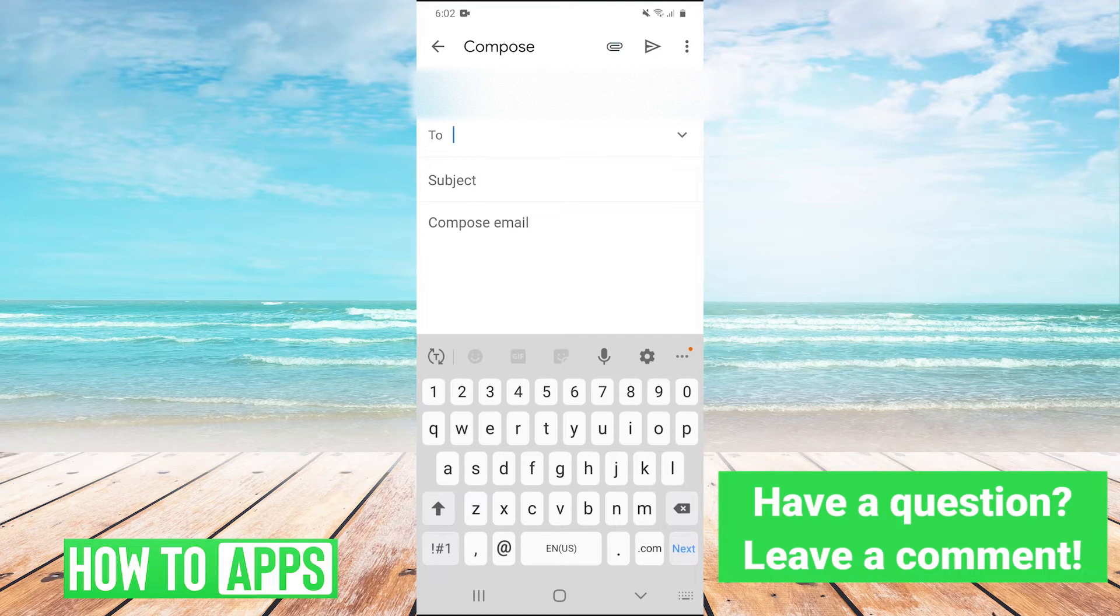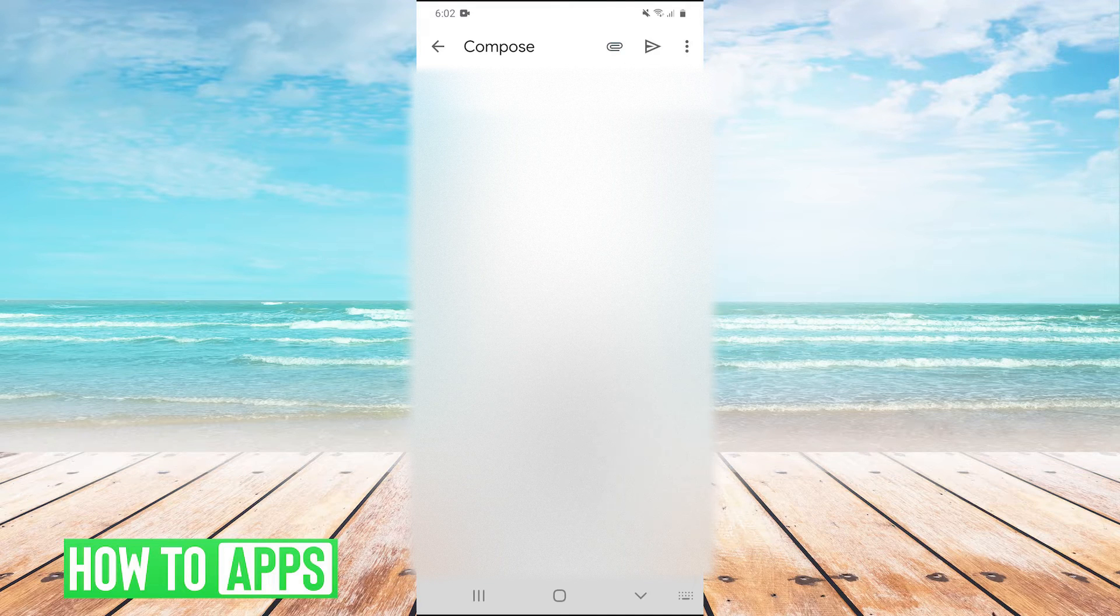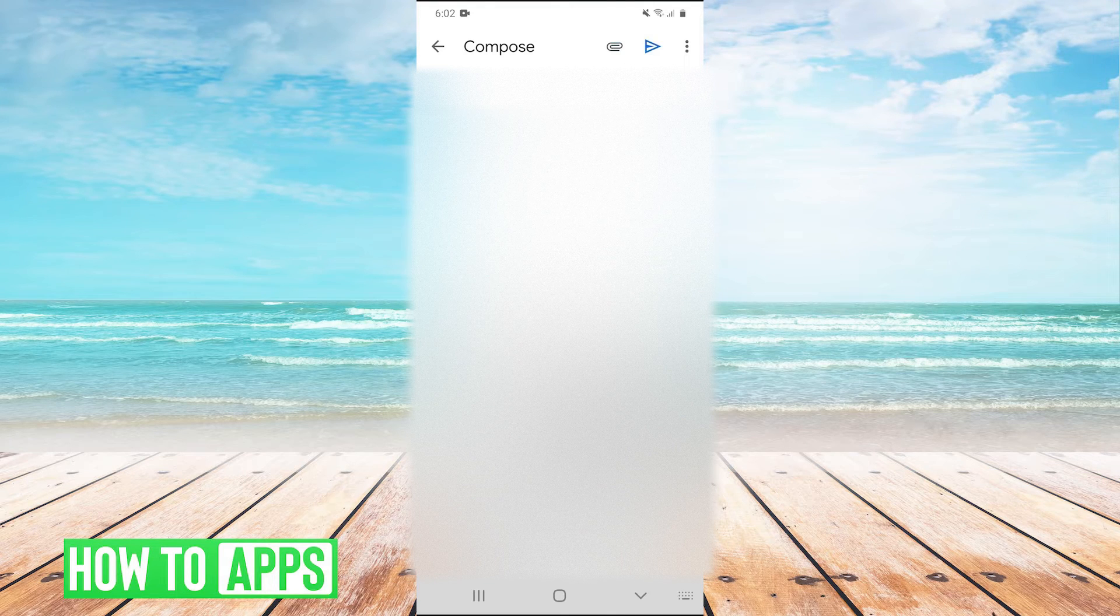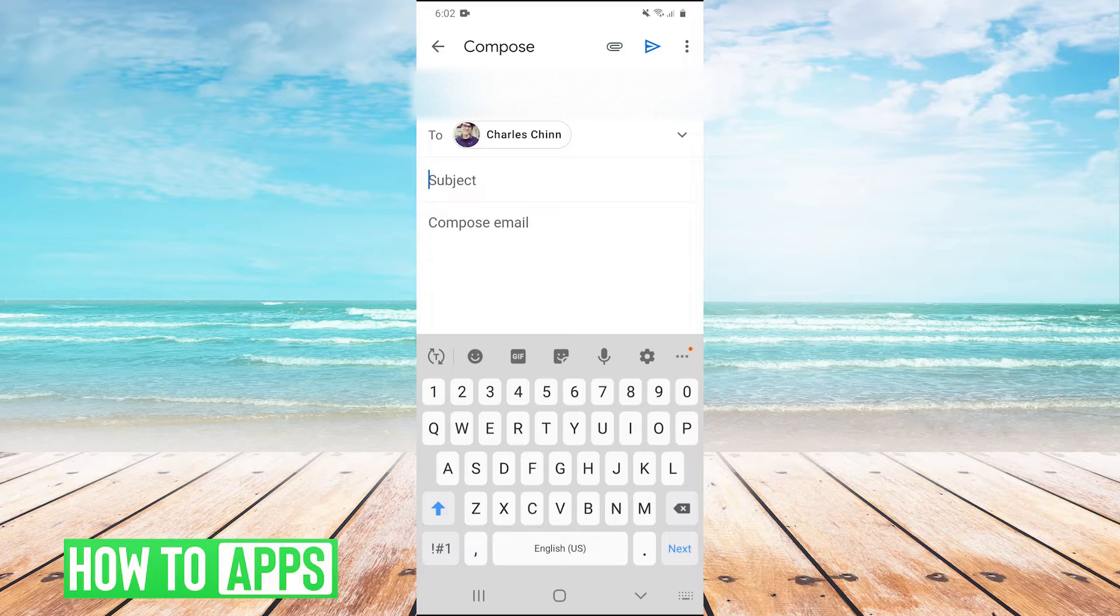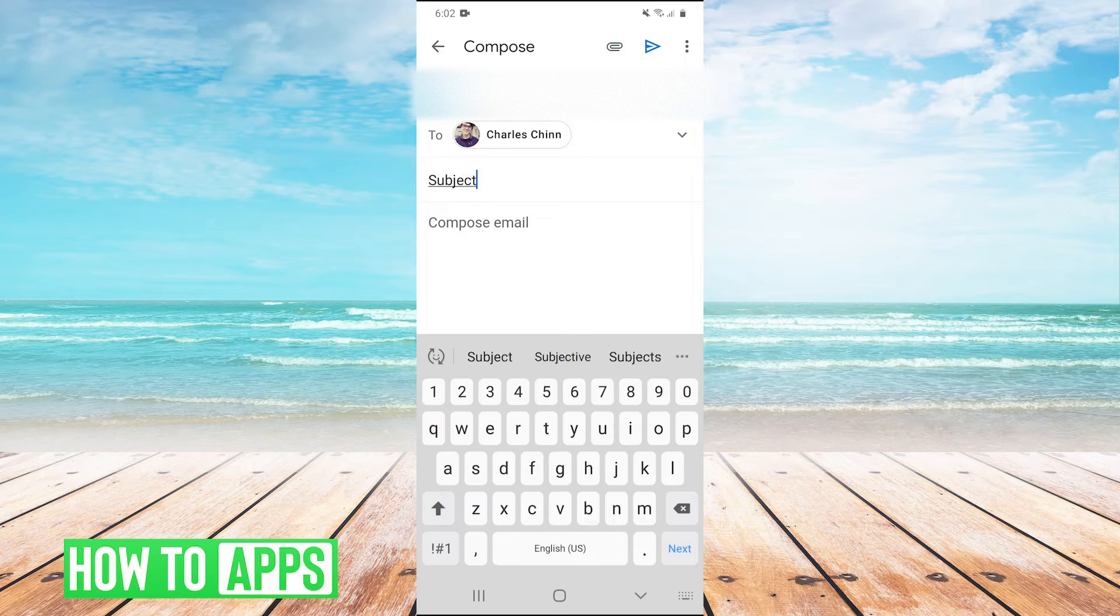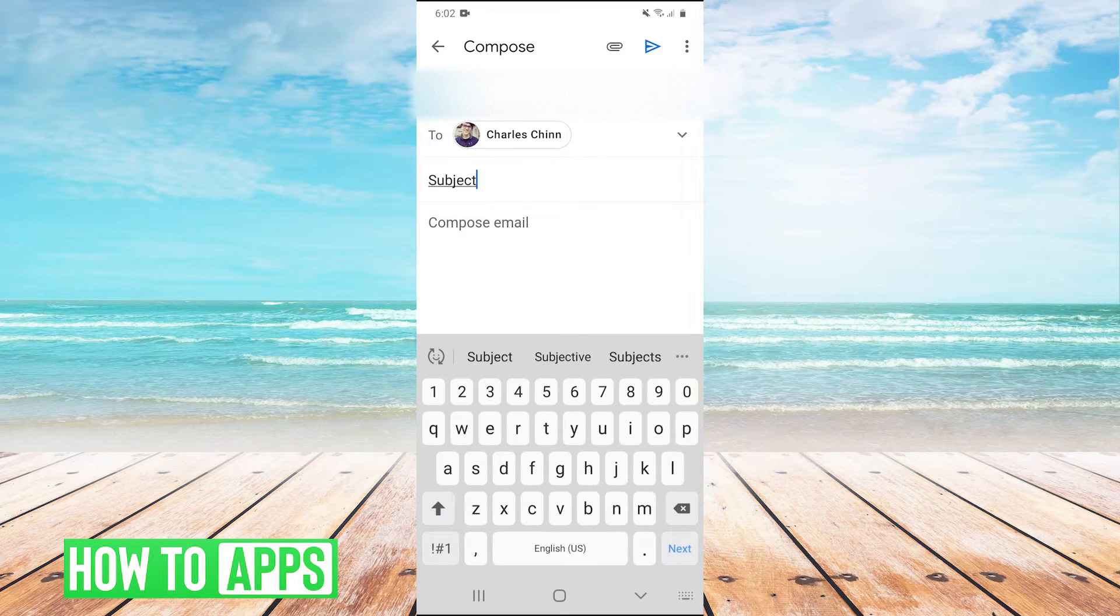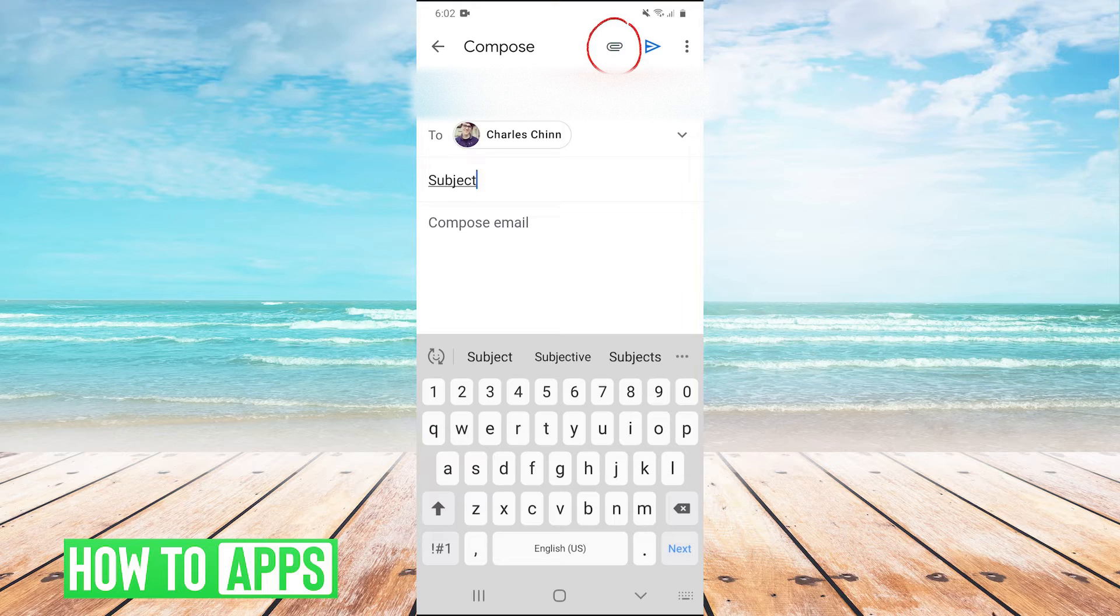And then right here, you're just going to write who you want to send the email to. And then obviously you would write your subject and your body text. And then to add the photo in the top right, you're going to click on the paperclip.